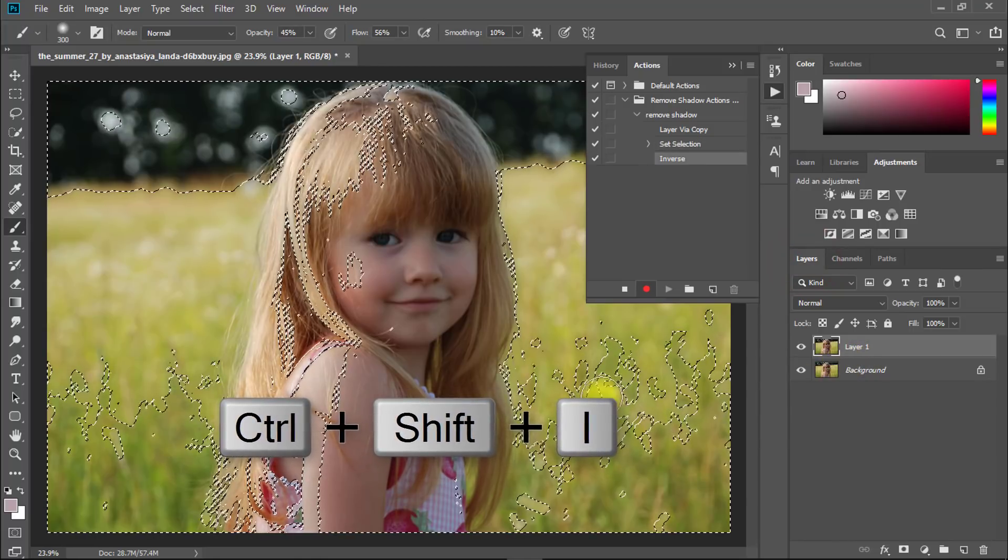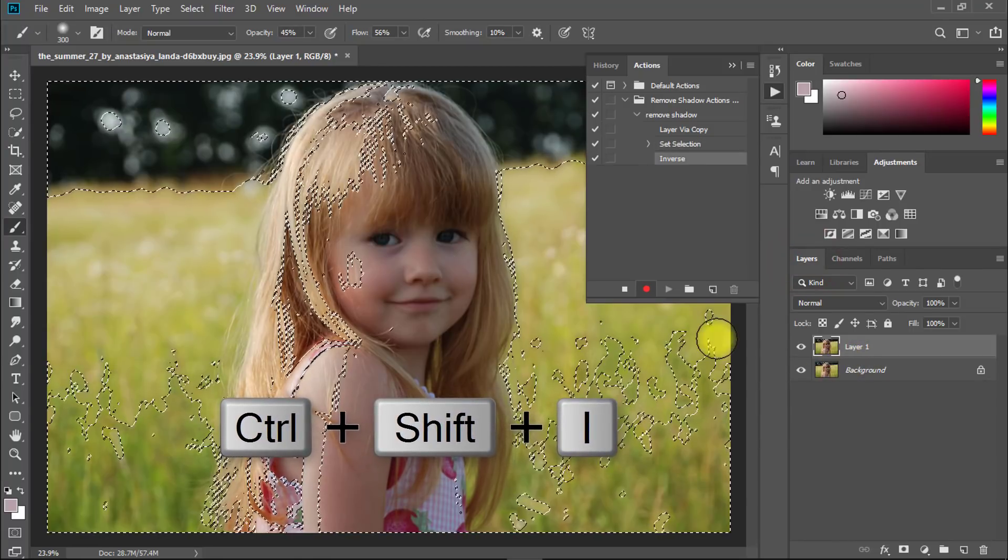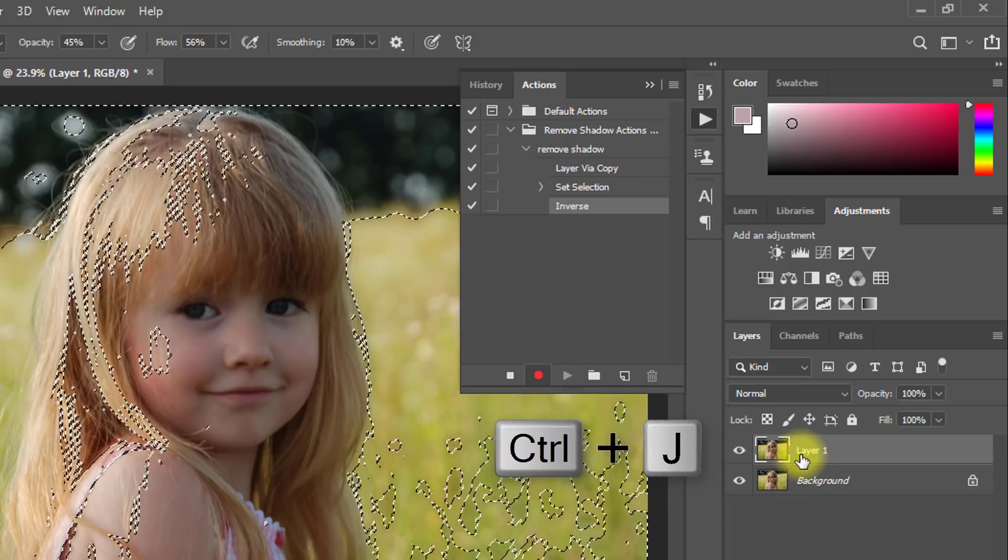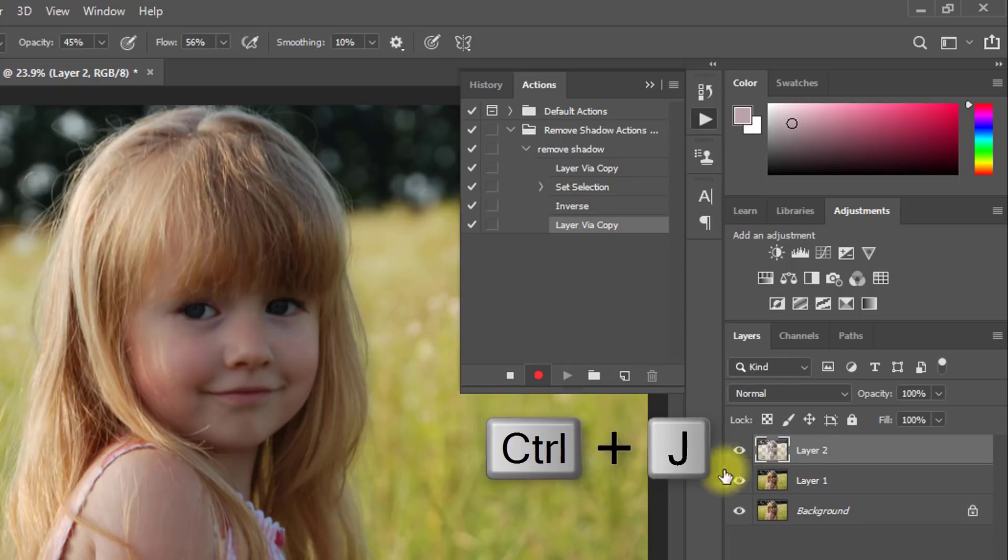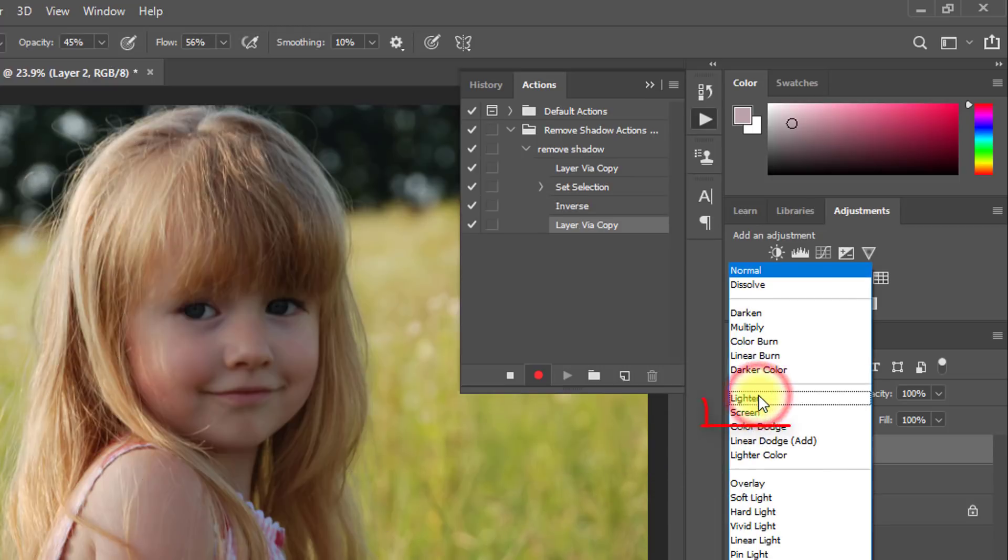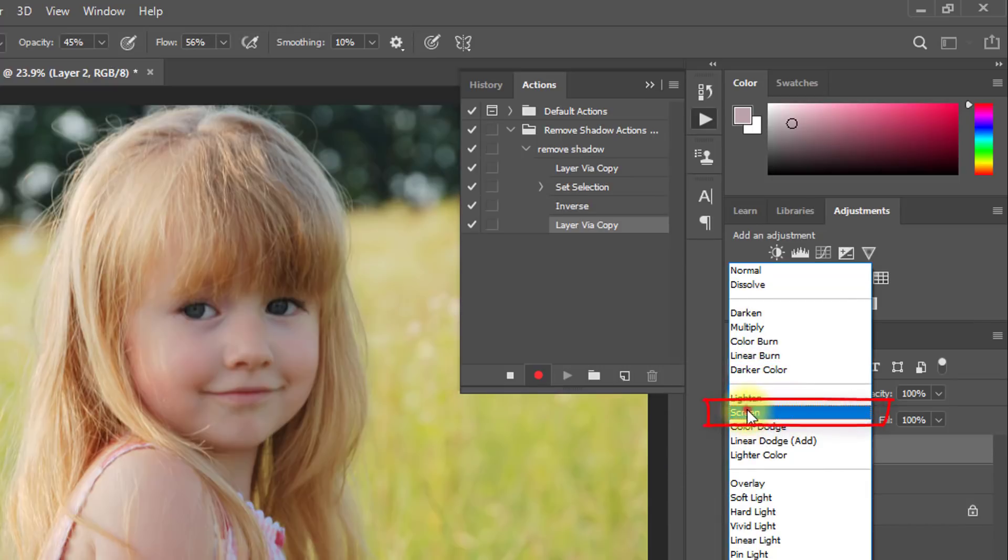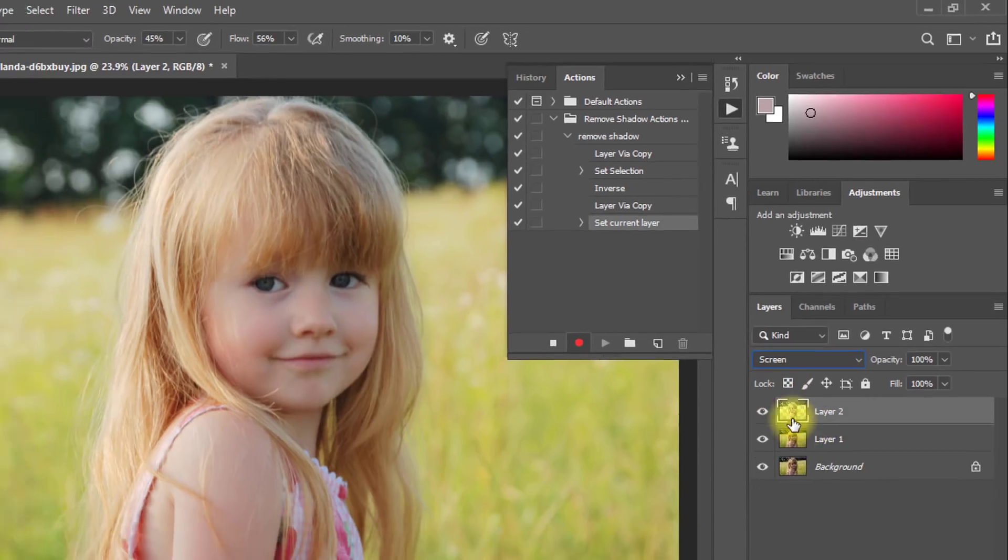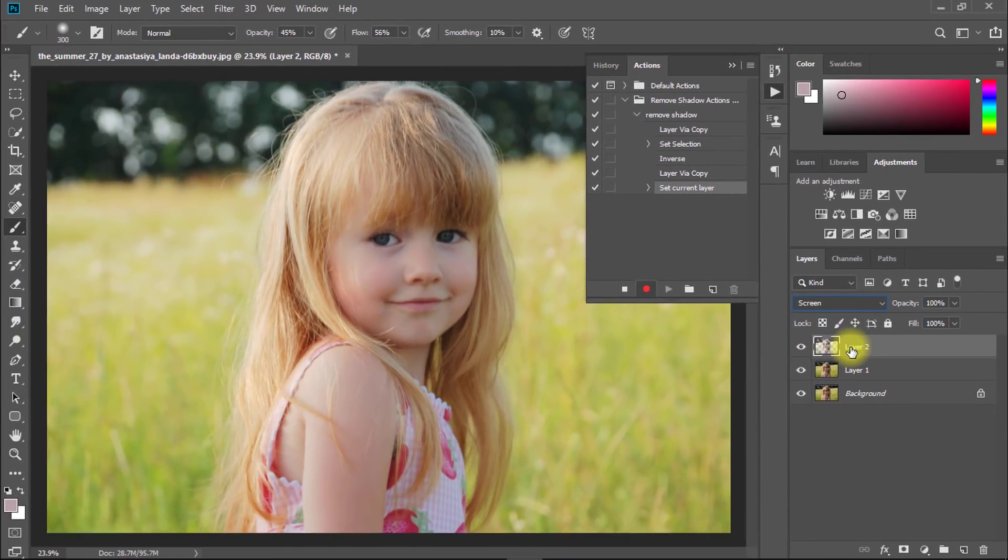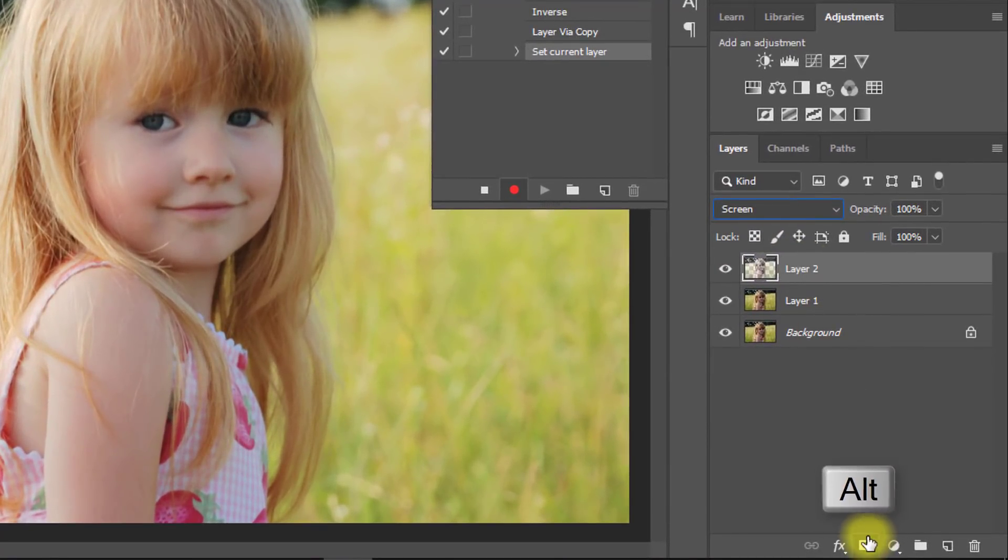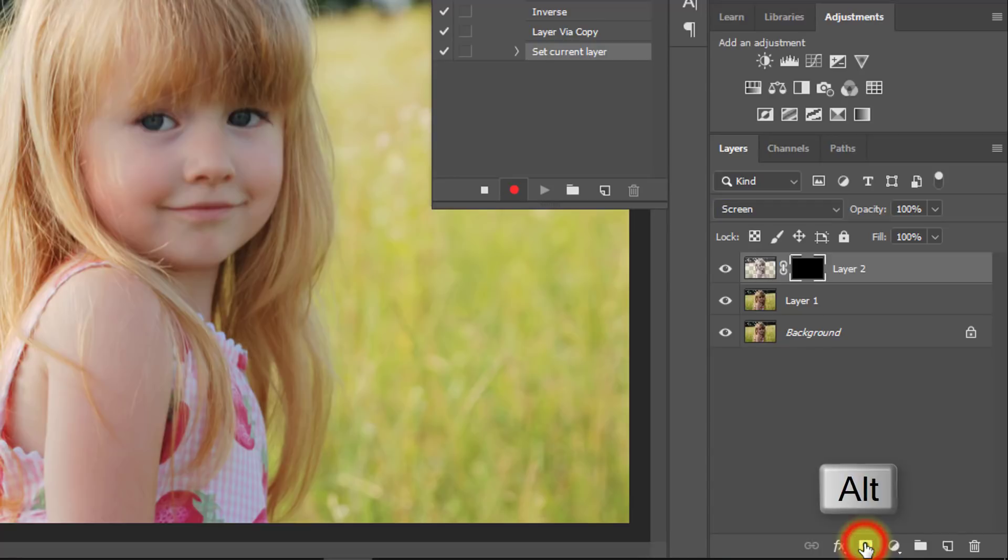Now press Ctrl Shift I for inverse selection. Press Ctrl J for layer copy to selection area. From blending mode, select Screen. Now hold press Alt key and click on mask.